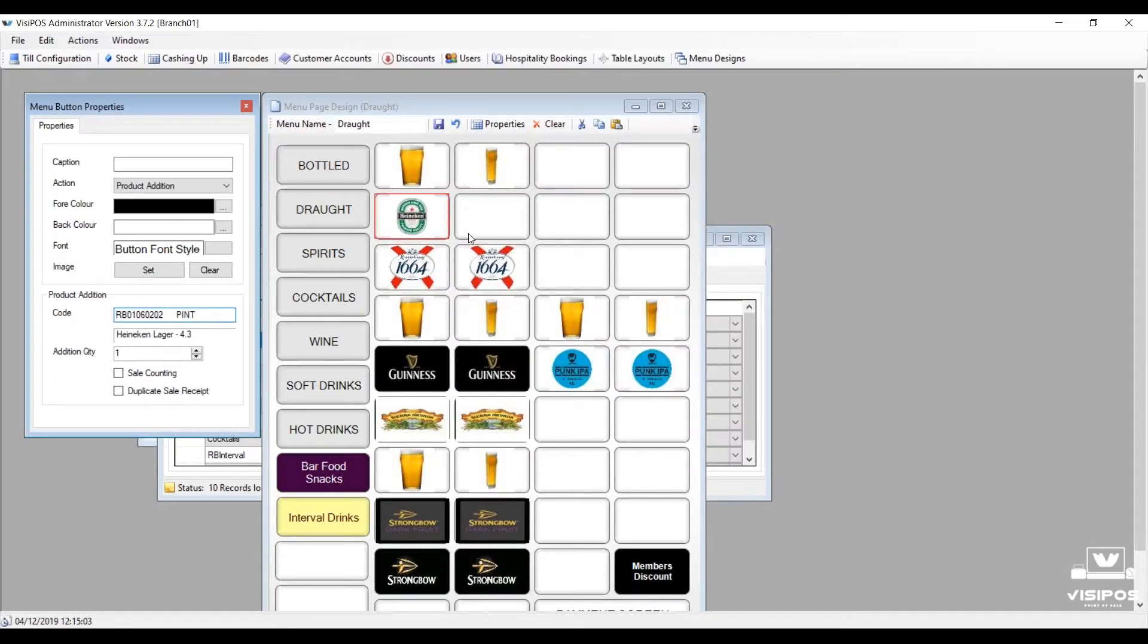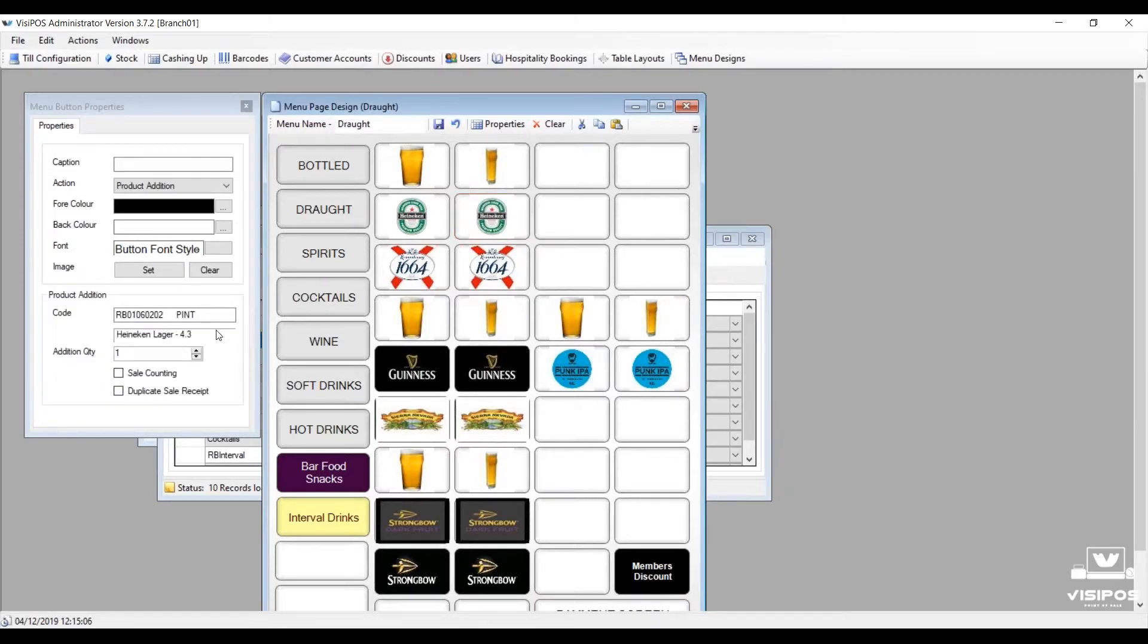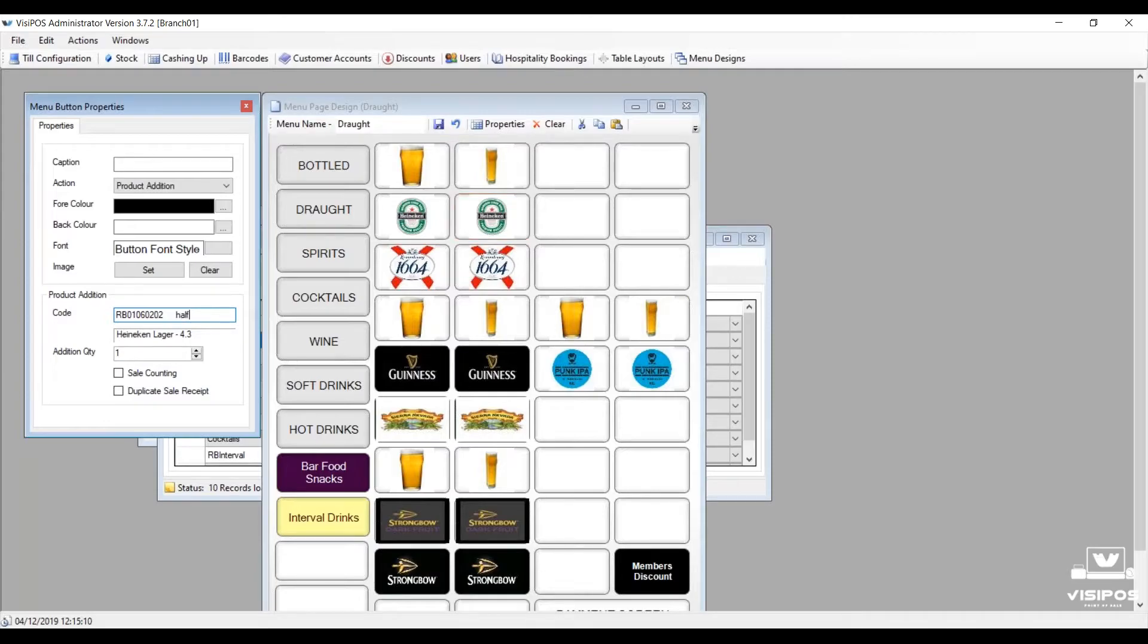We choose the dimension we want to associate with it, and then we can duplicate that button quickly and easily to be for the other measure.